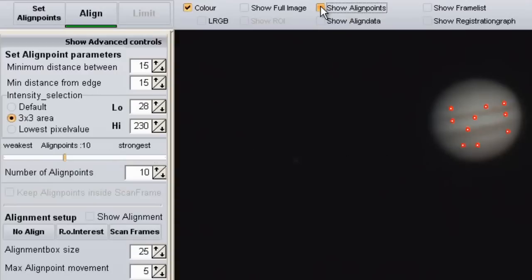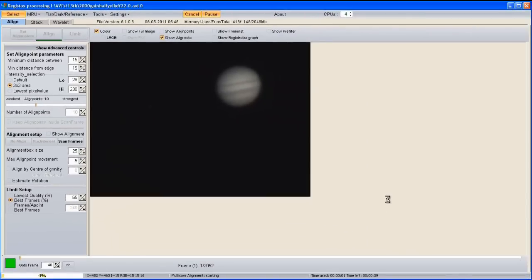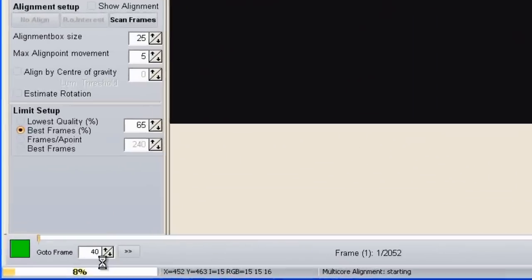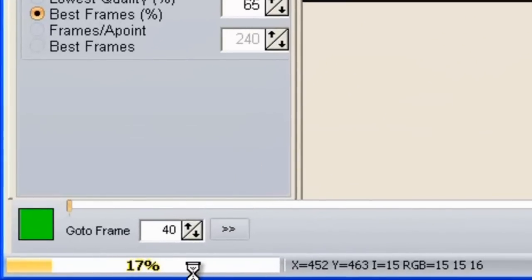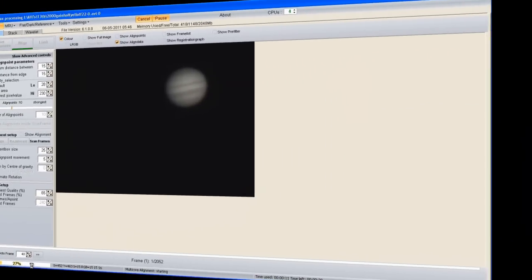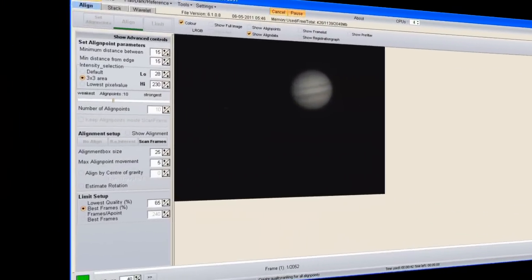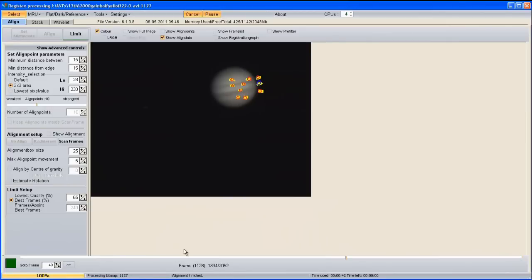Once you're happy with the number of align points, go up and click on Show Align Data. Then go to Align — it's already underlined in green telling us that's the next stage. Click on Align and wait — you can see it's counting down in percentages showing how much of your AVI it's aligned.